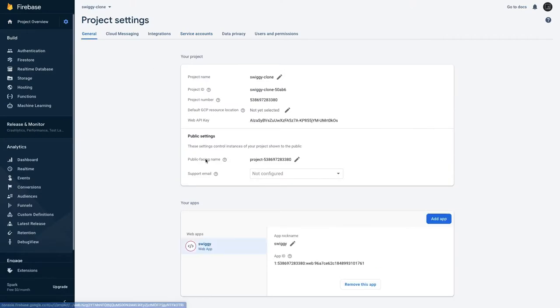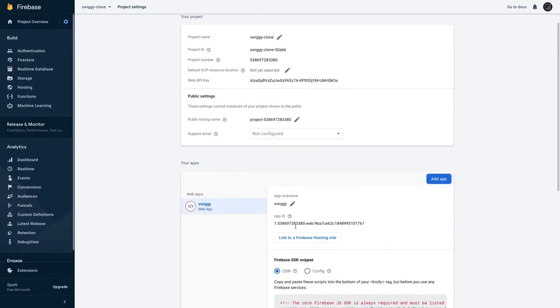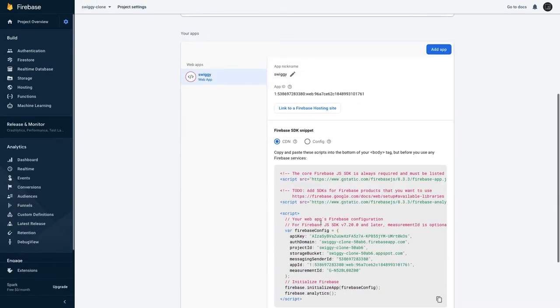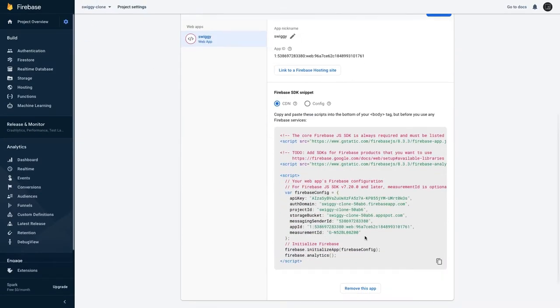Create a web app like I have created a web application and copy all these credentials to your front-end application.